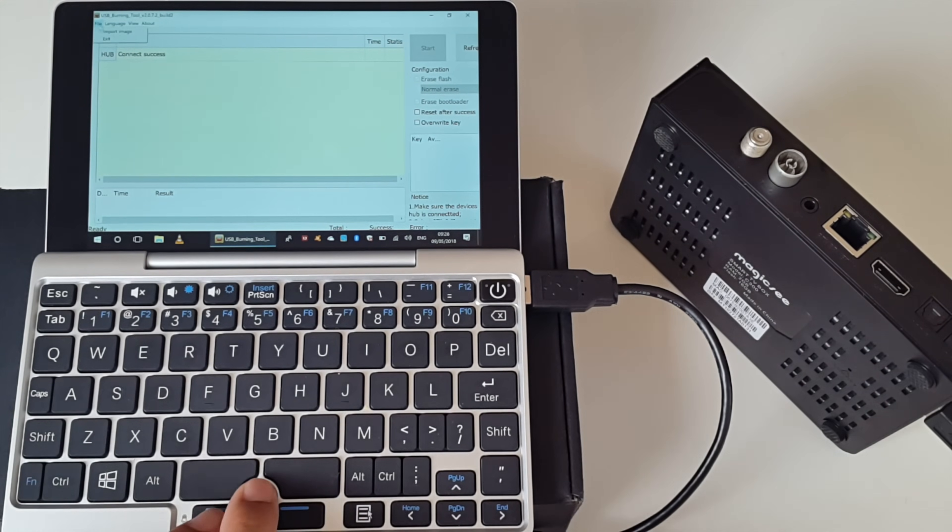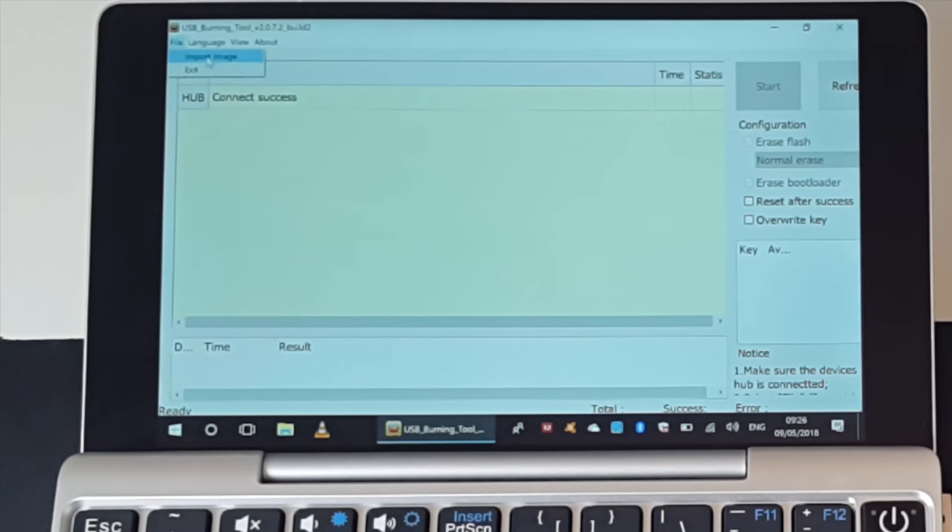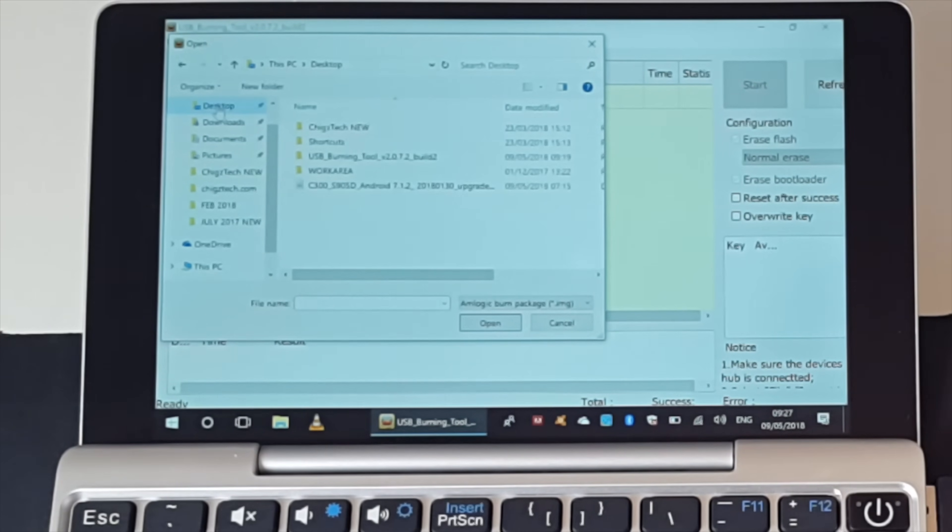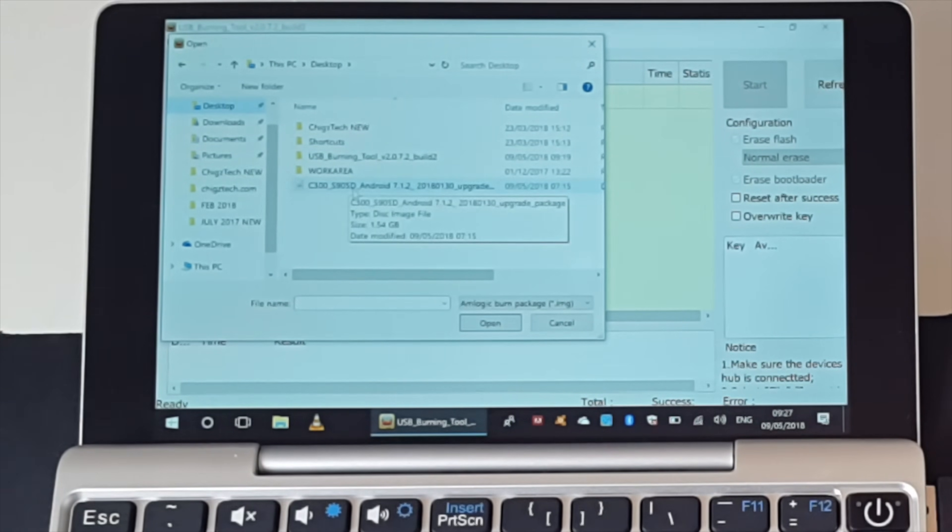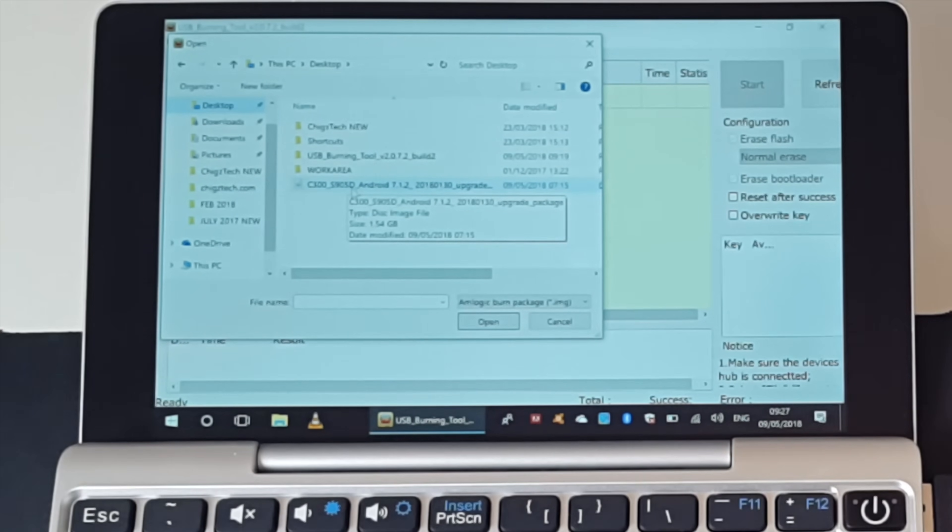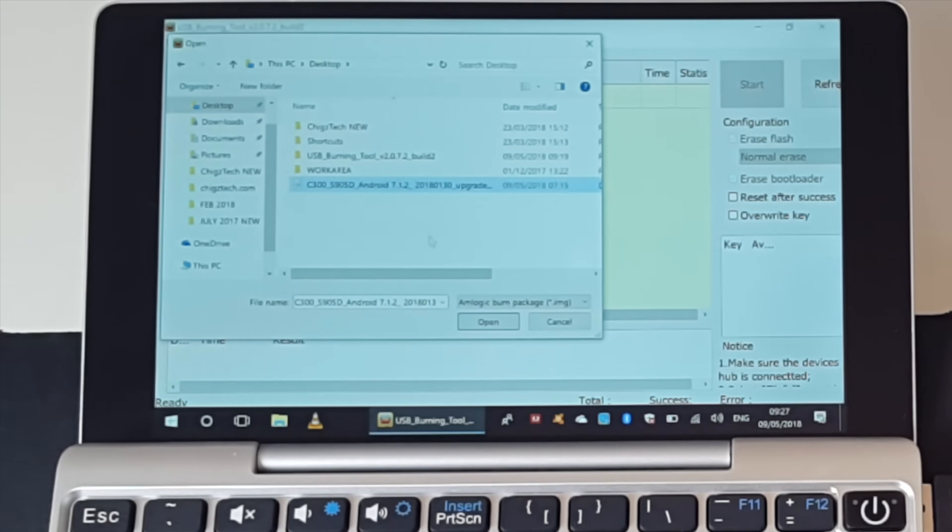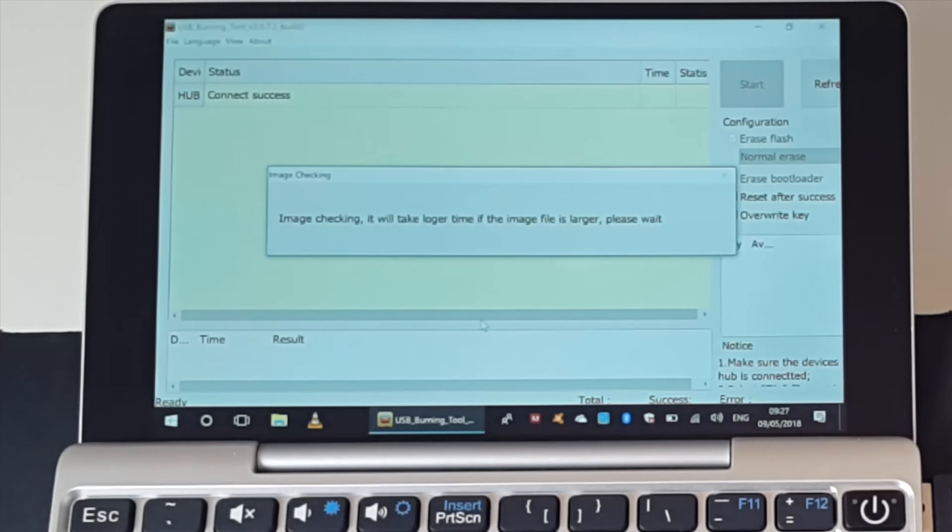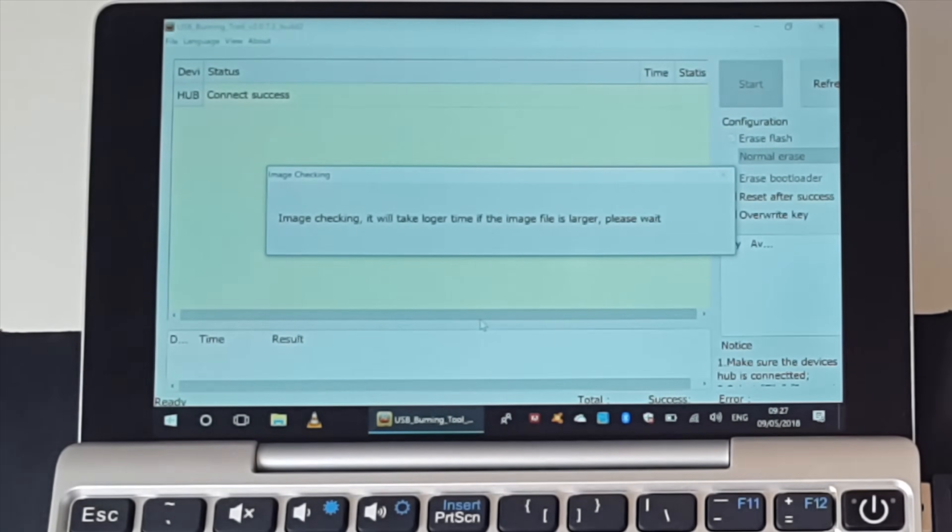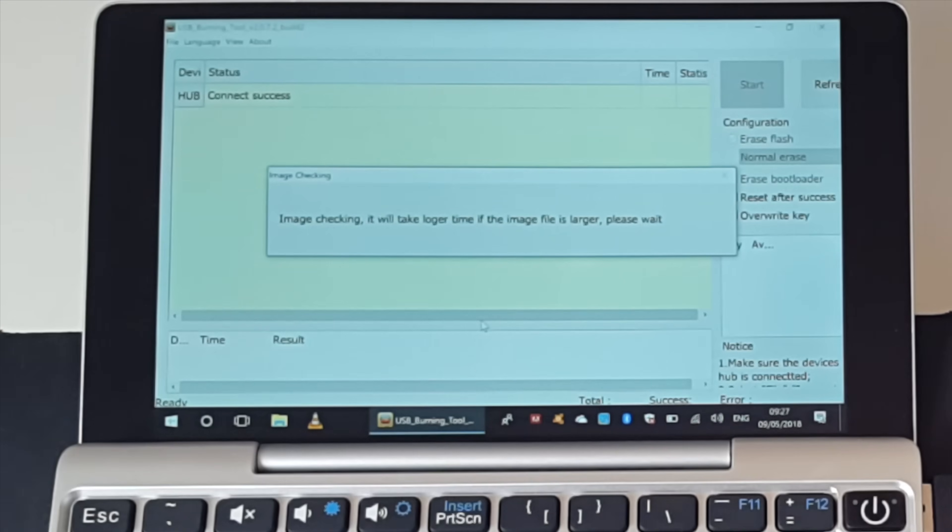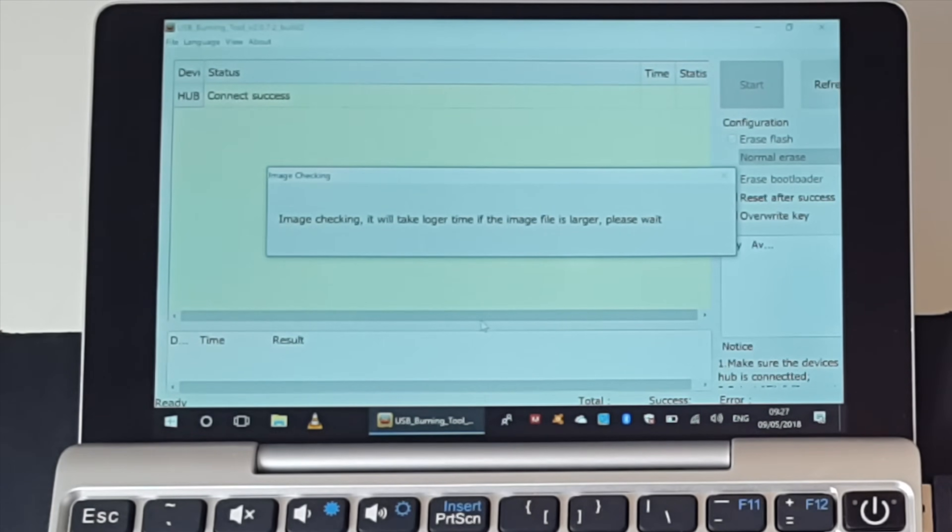So we are now ready to burn the files. All you do now is click on file. So click on import image. Click on desktop. Okay, and there it is 1.5 gigs C300 Android 7.1. So click on that and click open. So the image is checking it will take a longer time if the image file is larger. So please wait, so that could take a while.